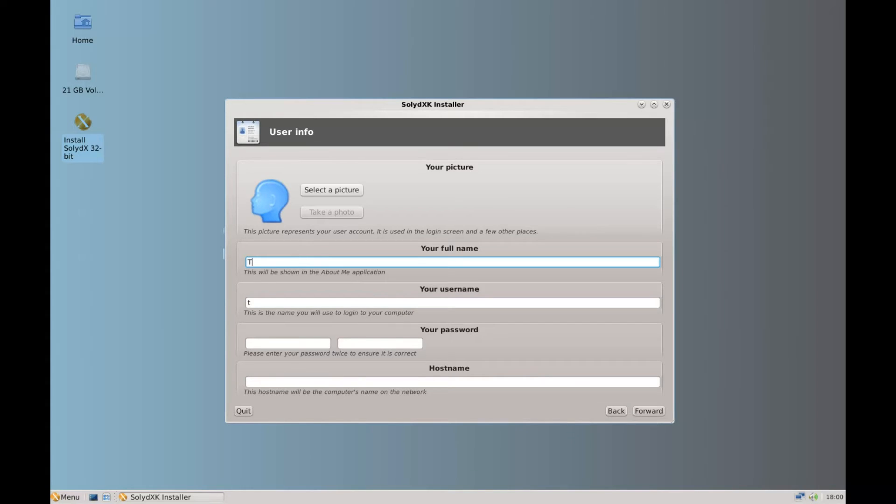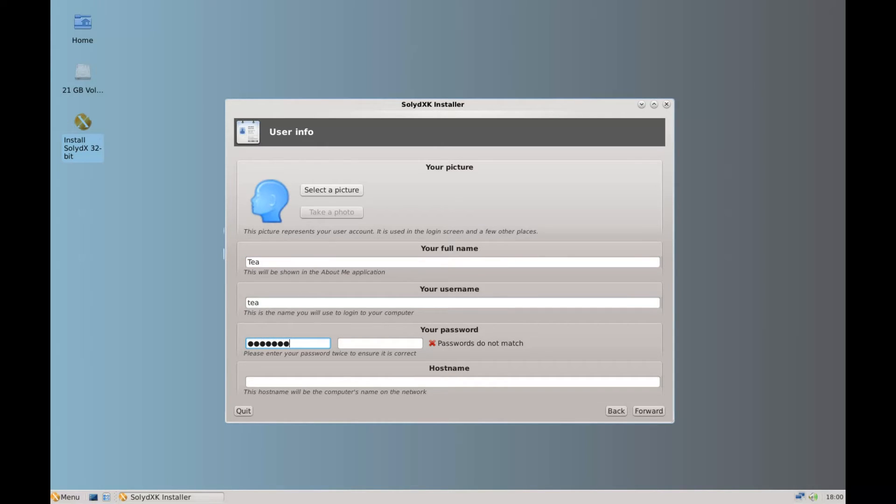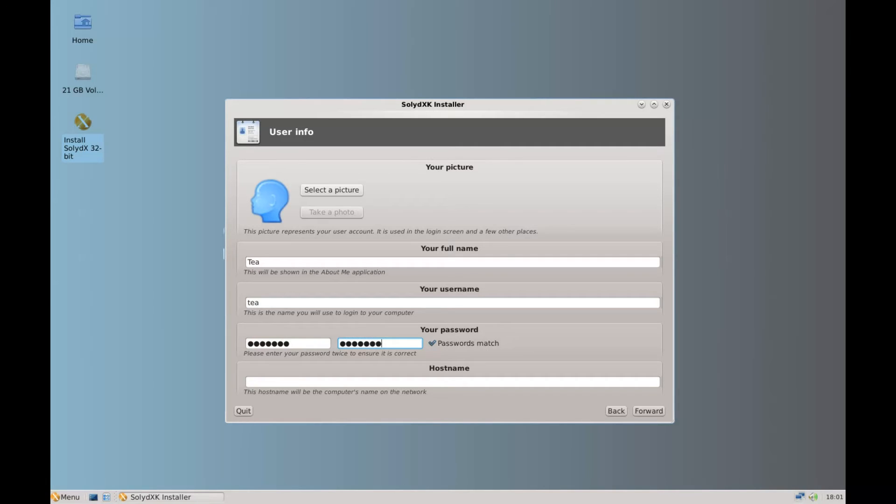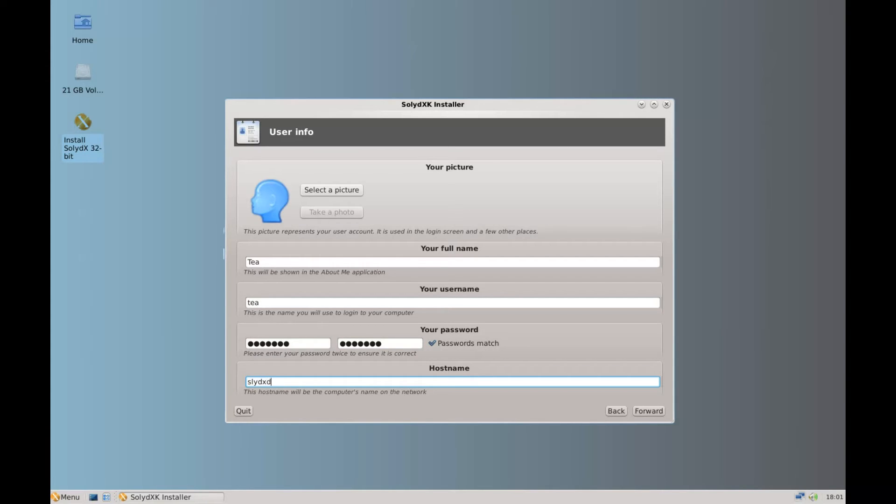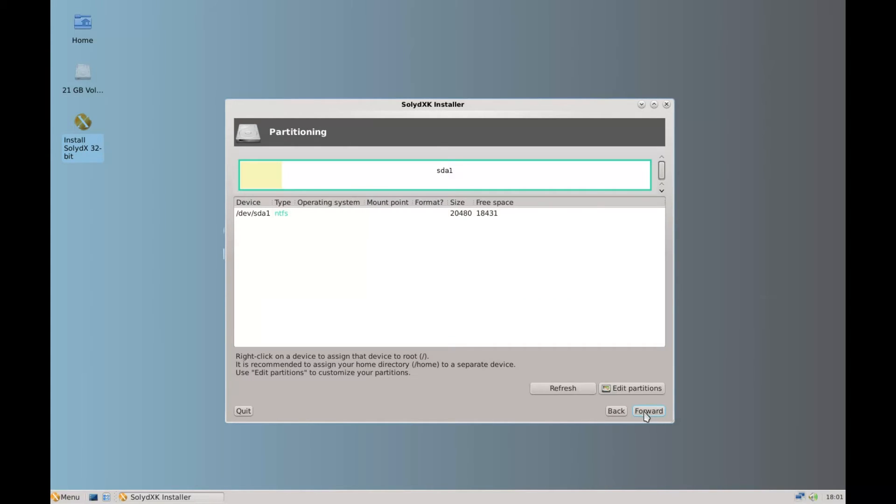And then it asks you for your full name. You don't have to put your full name in. You can put a nickname in. And then it puts the same name in the username. It's asking you for a password which you need to put in twice. Make sure that they do match. And then I'm going to put the name of the computer. So I'm going to put solid. So that's going to be the name of the computer. Click forward.